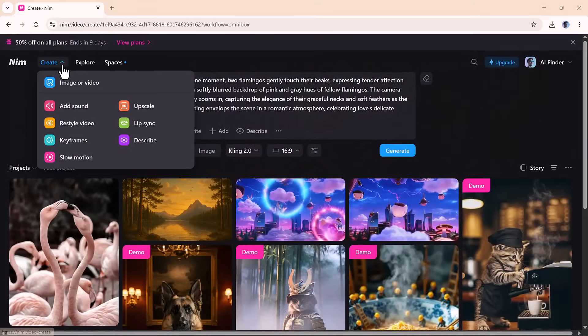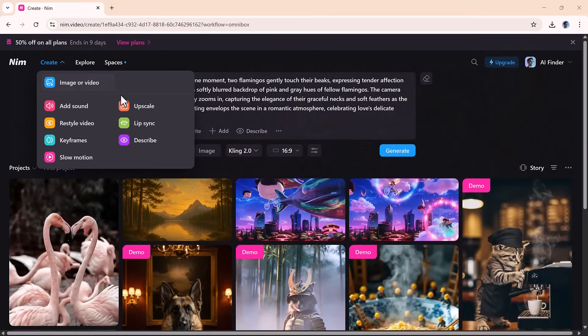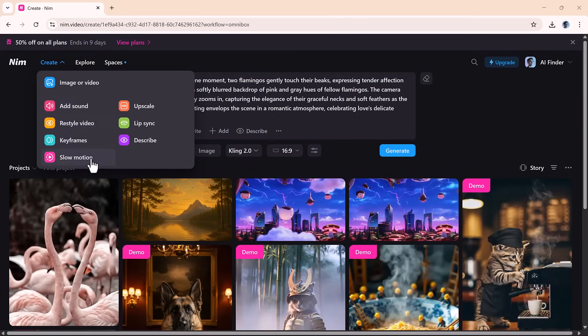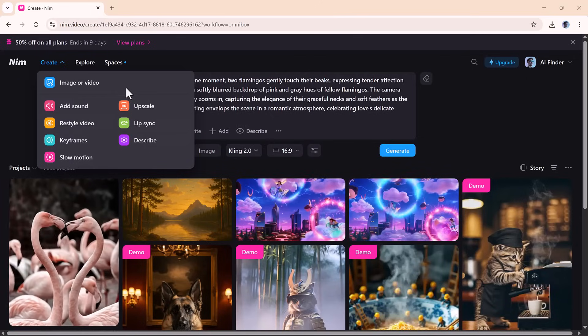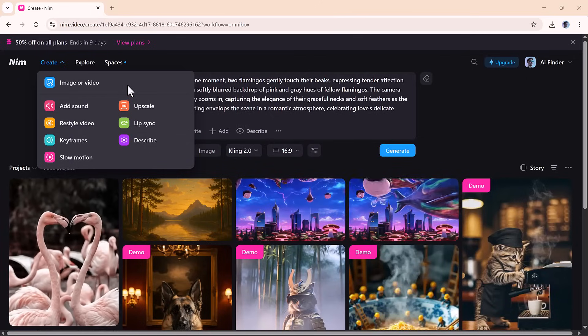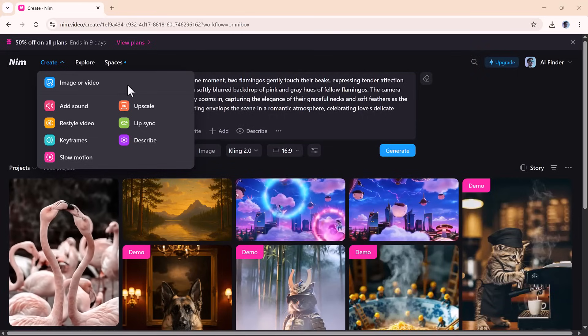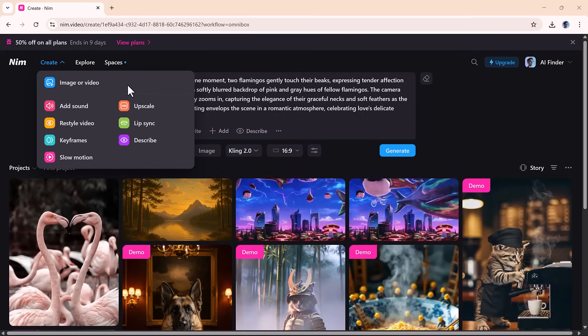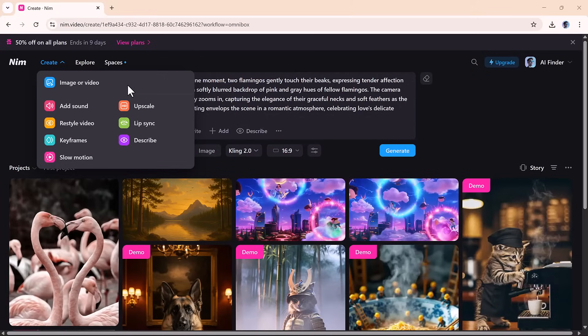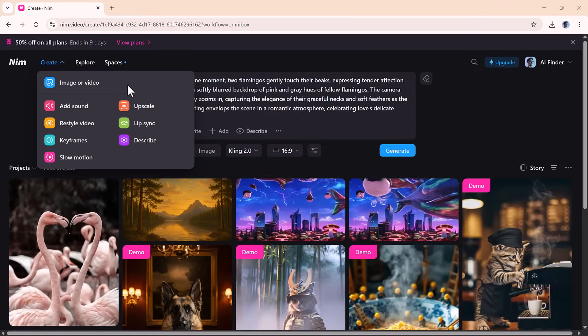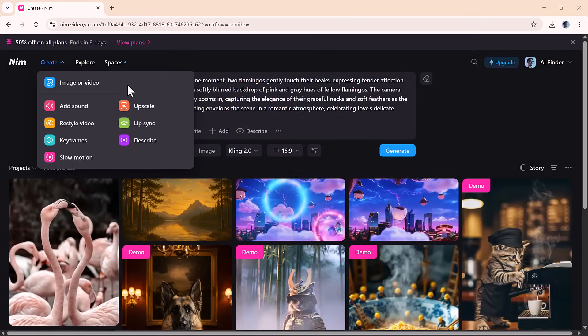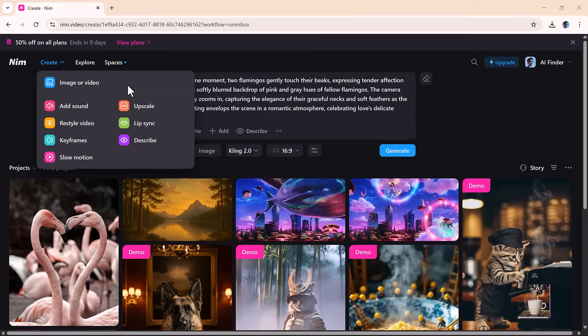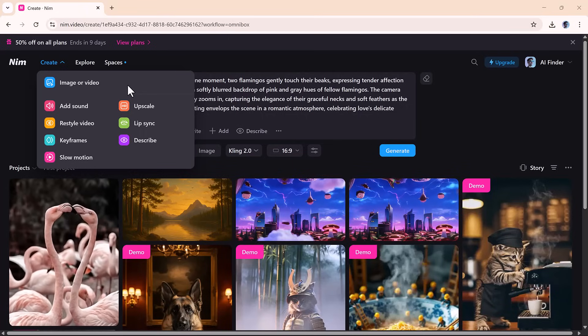On top of that, Nim includes a bunch of bonus tools that give you creative power without needing technical skills. You can restyle your videos with different looks, use lip-sync to animate faces with realistic speech, upscale content for higher quality, and even apply keyframe animation for more complex motion. It's like a full editing suite, powered by AI.